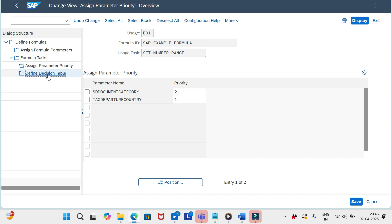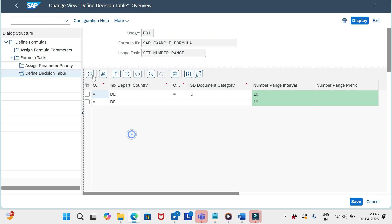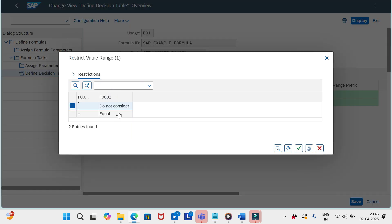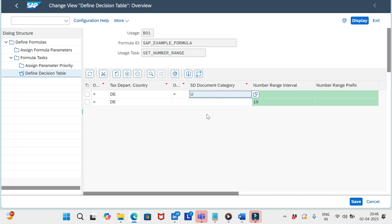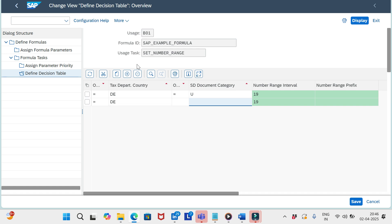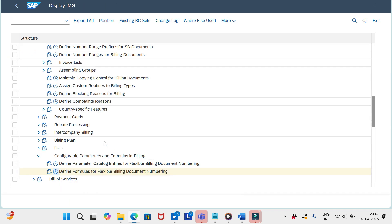Then go to 'Define Decision Table.' Here specify options like 'Do Not Consider' or 'Equal,' then add the tax departure country value, and again for document category. Remember this formula ID — SAP_EXAMPLE_FORMULA — it contains the parameters and decision table values.